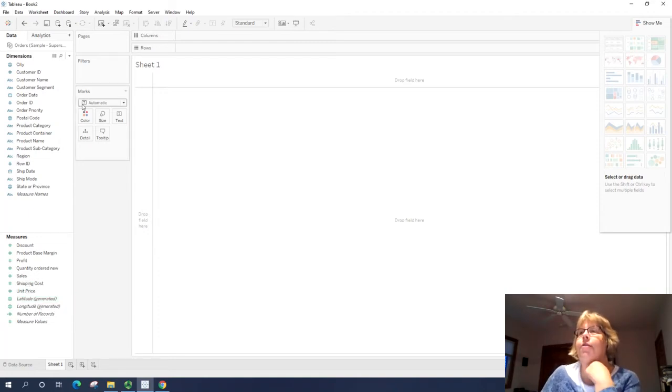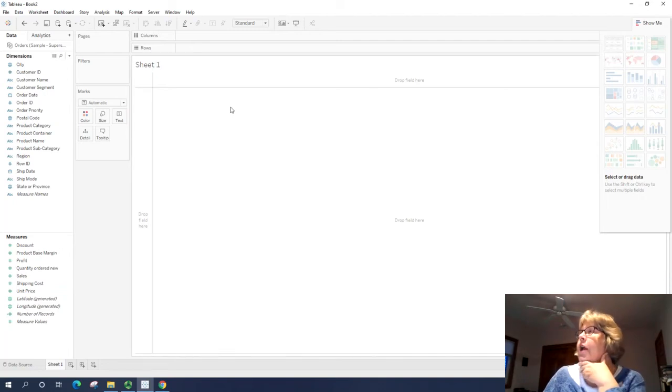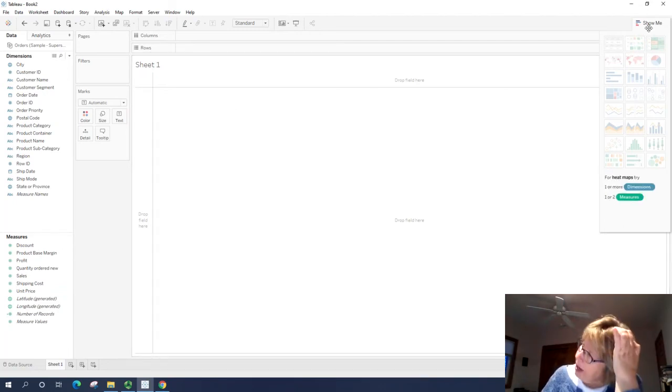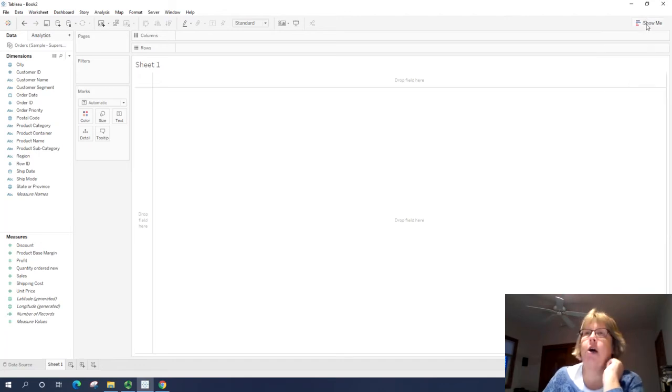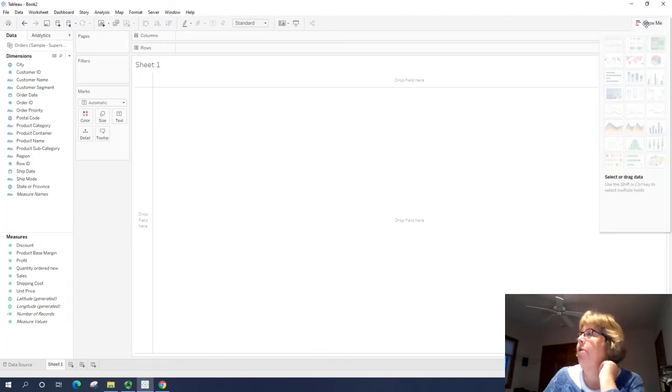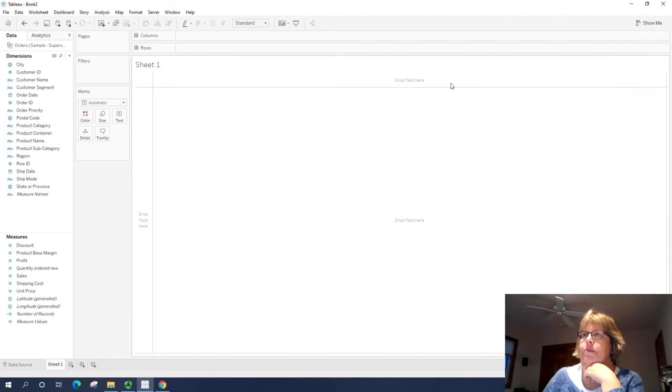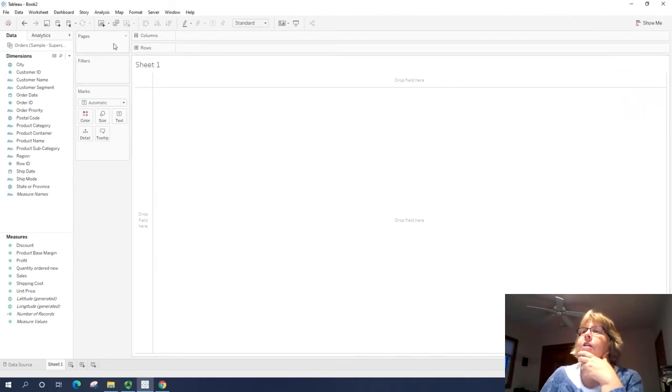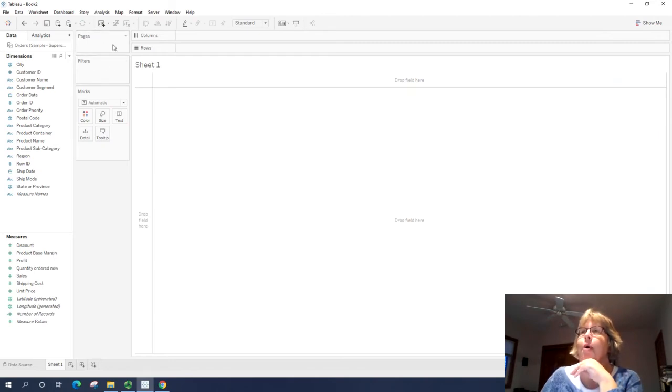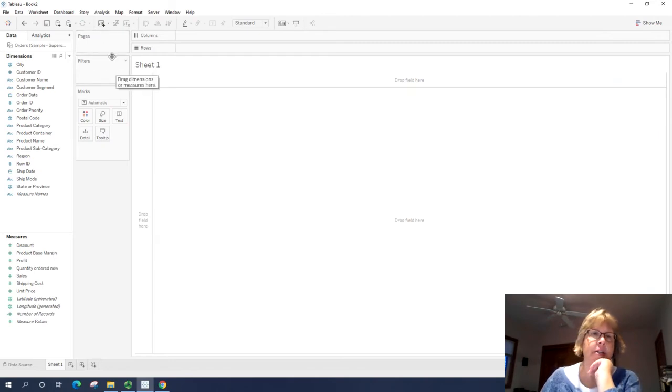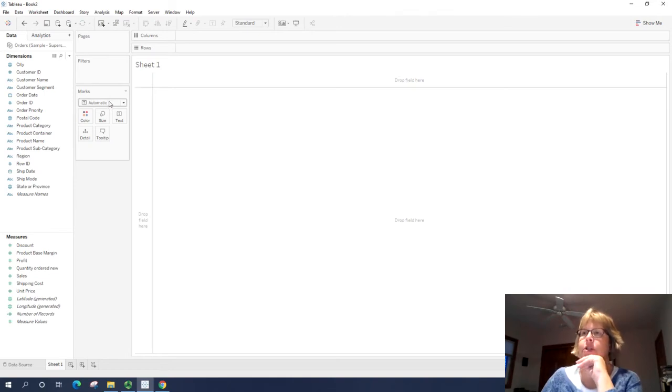So off to the right, we have our work area. Up here on the right, I have a show me and we'll use that later. If we want to have it disappear, you just toggle on and off. All right. So here we have pages and filters. This helps control how we display the data. They both act as a filter in different ways. And I'll show you how to use those later.